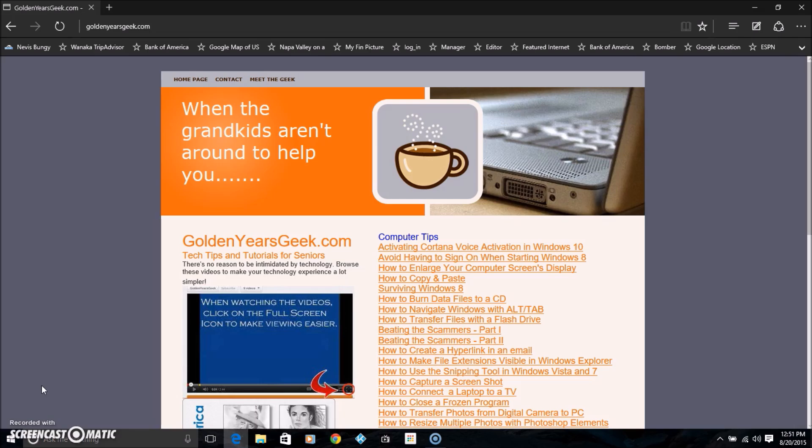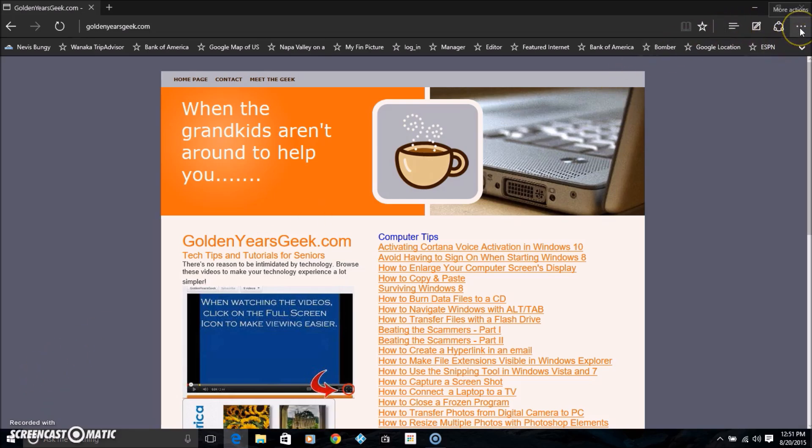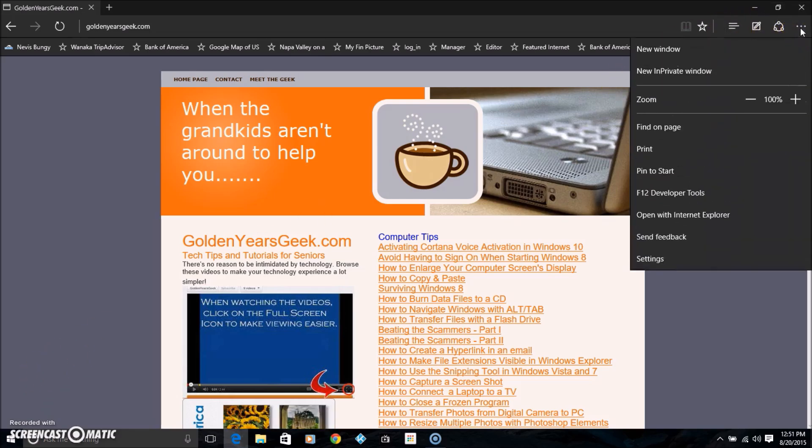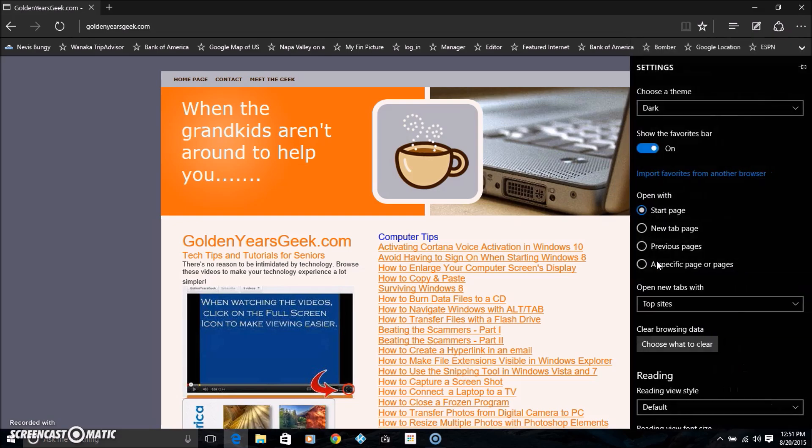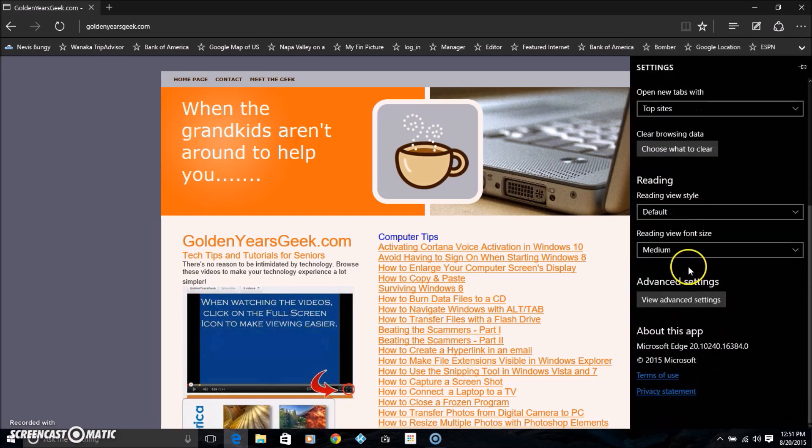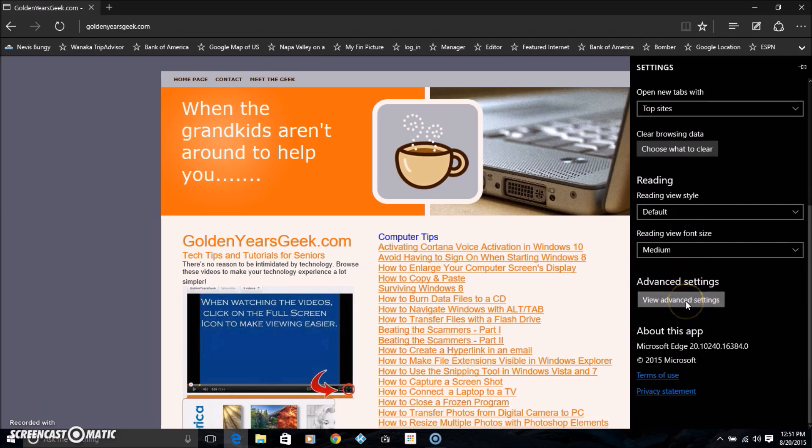In the upper right, click the three dots, go to settings, and scroll down to where it says view advanced settings.